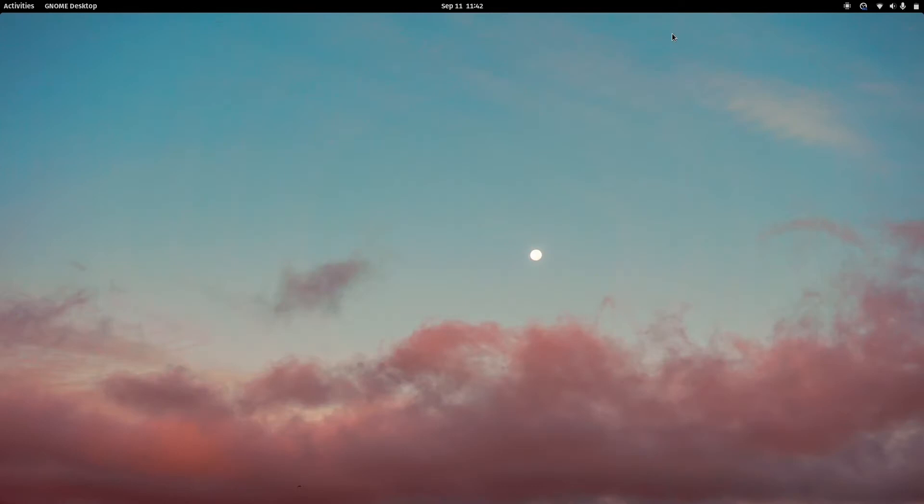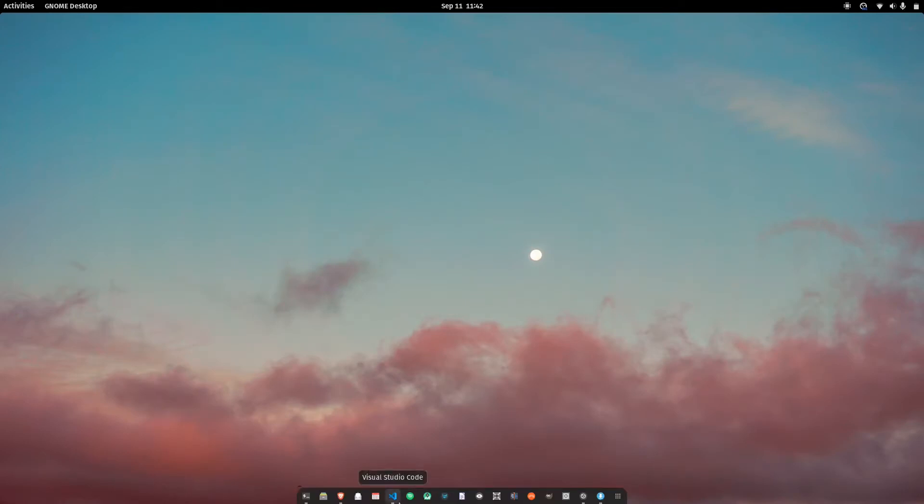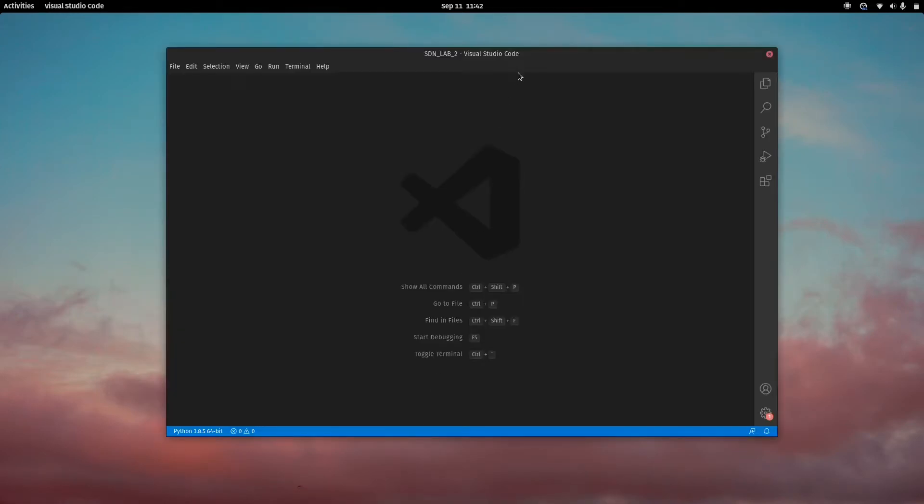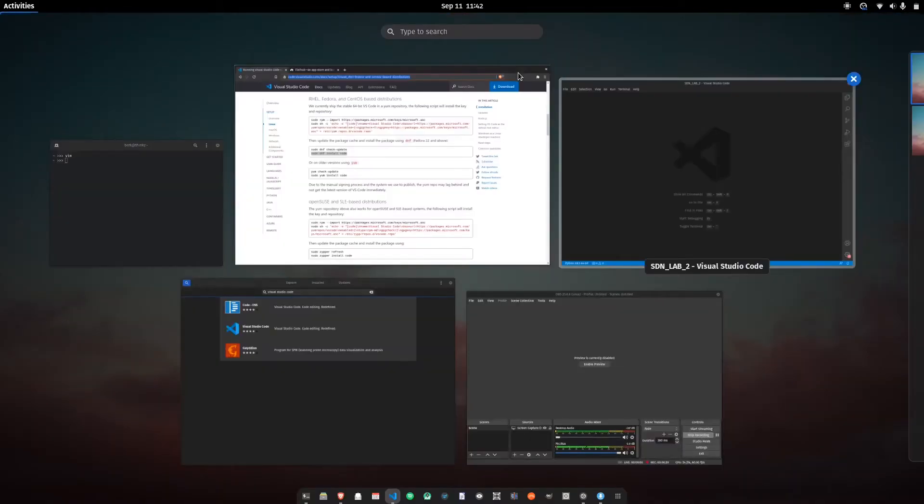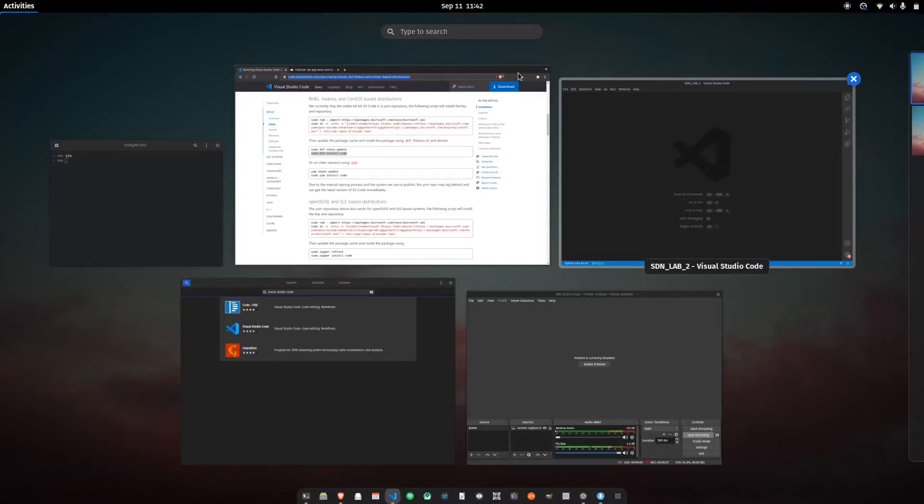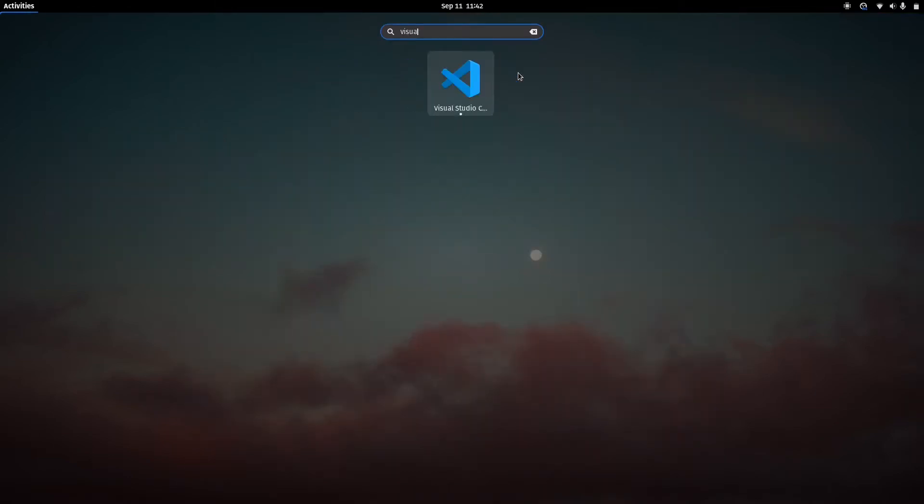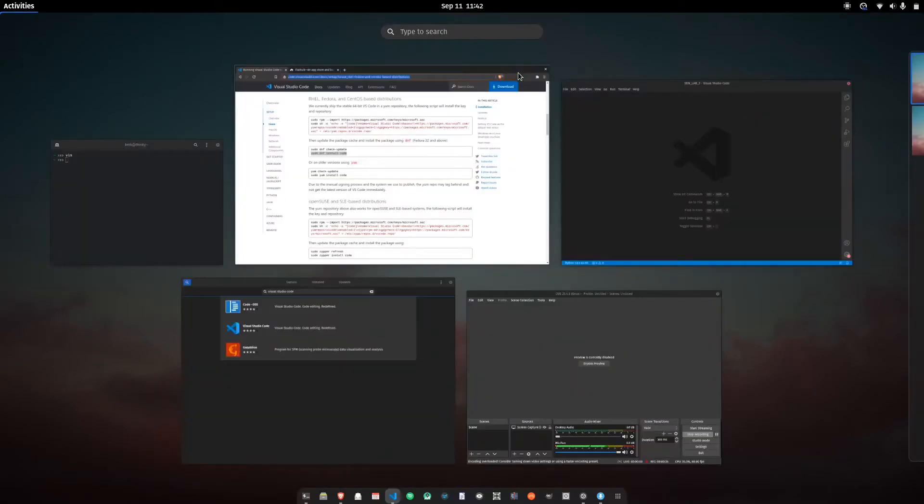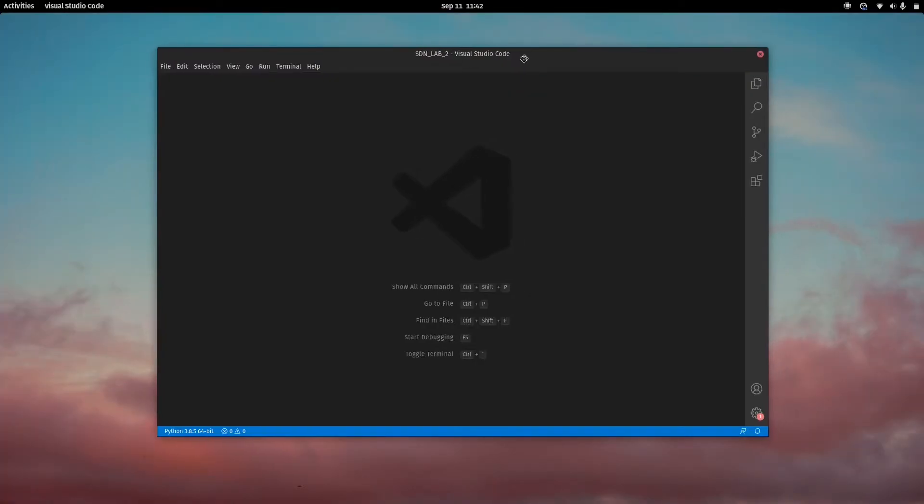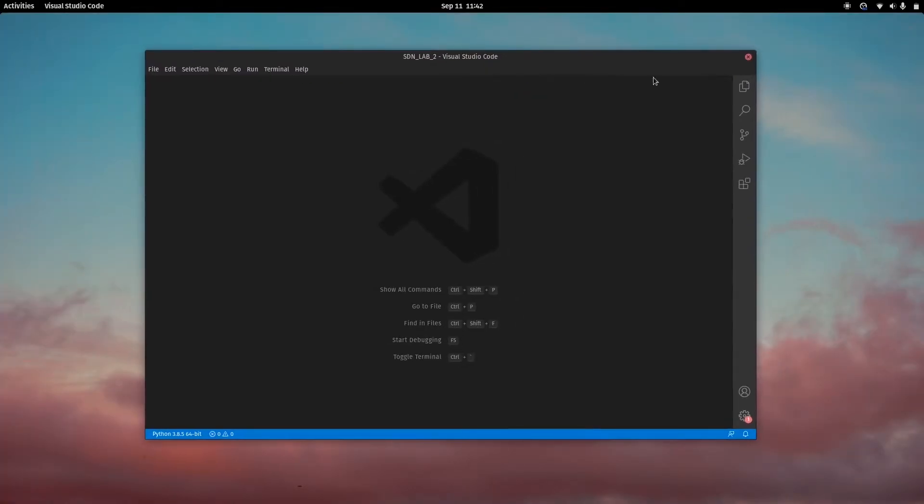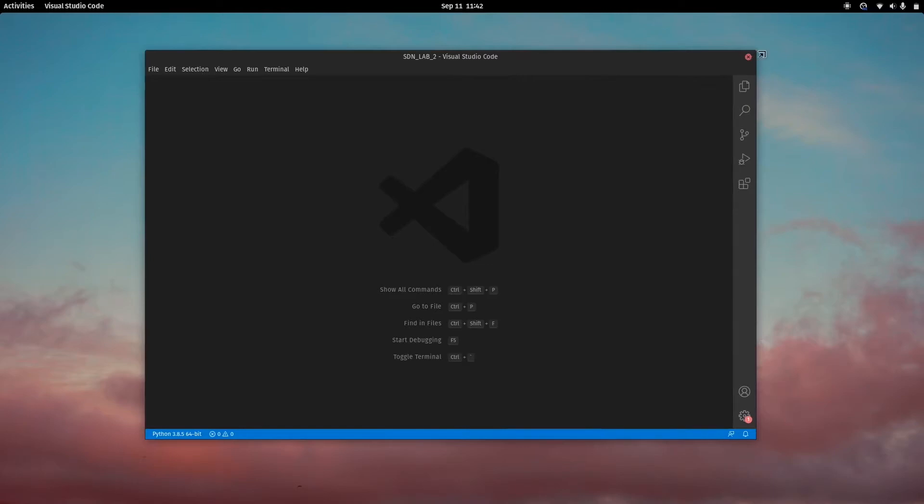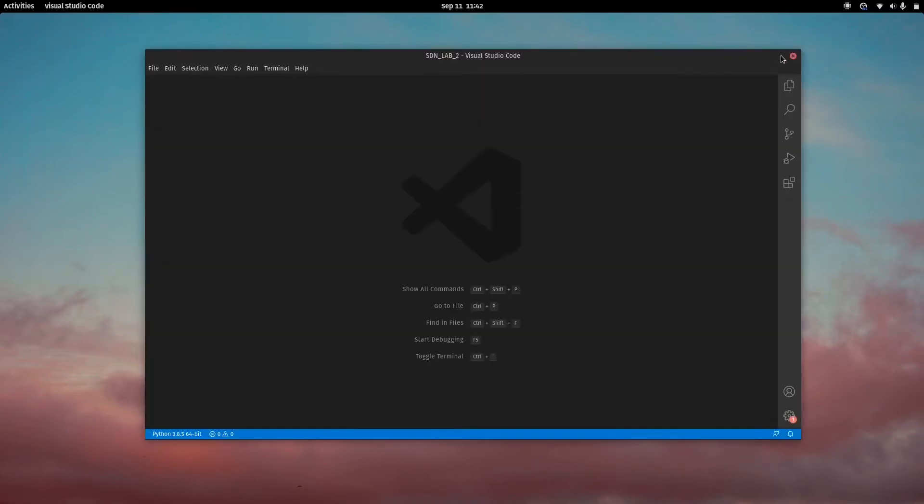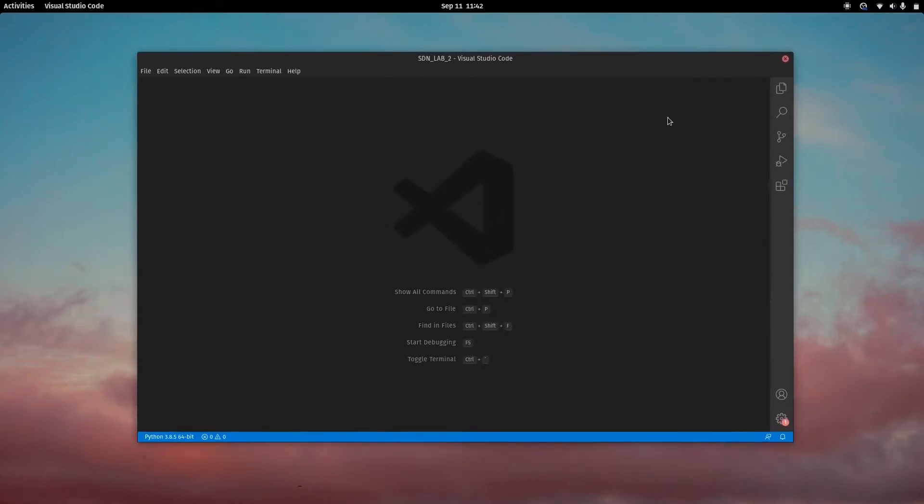Once that's done, you will launch Visual Studio Code. If you're on GNOME, you'll type in Visual Studio Code. KDE, XFCE, just open up your menu. Now you'll get presented with something like this.